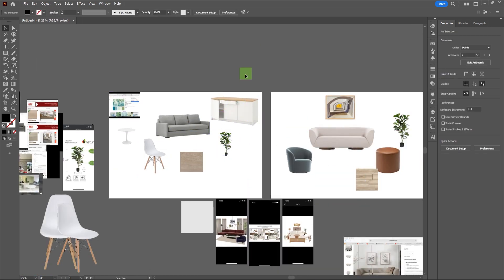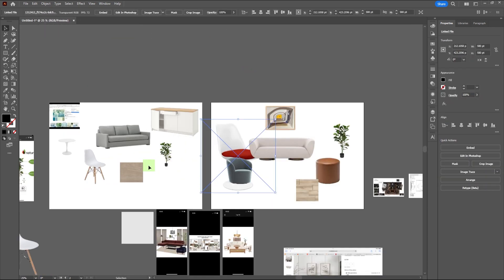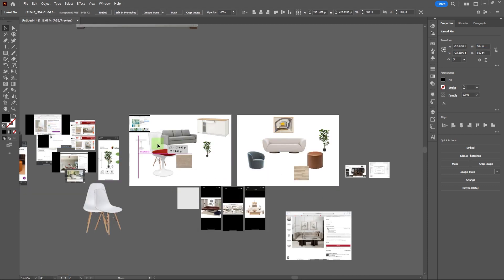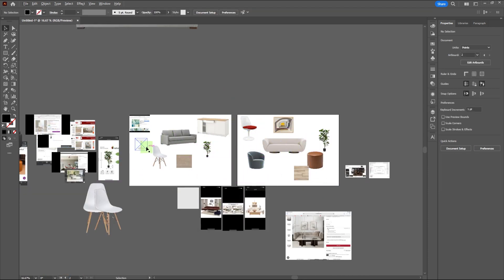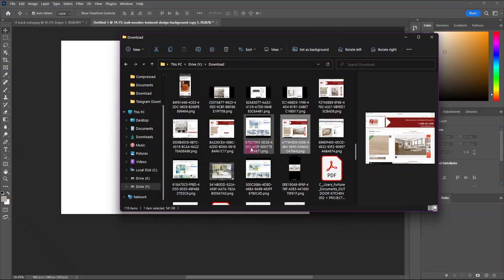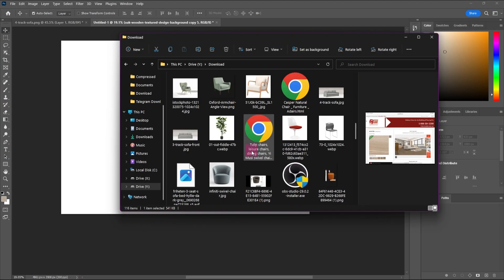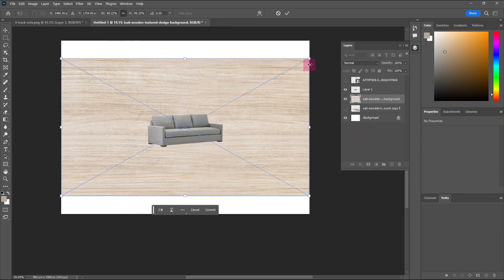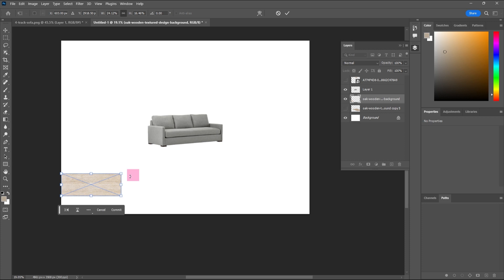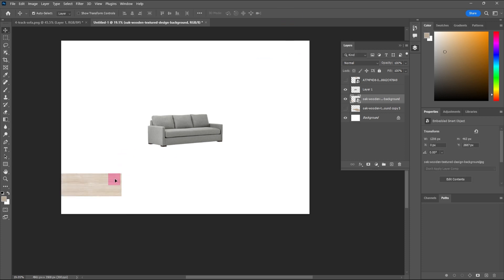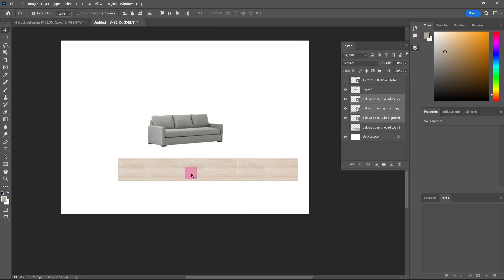Another thing you can do to highlight the perspective and 3D effect of the mood board is to edit the flooring material we're going to use in Photoshop. To do so, import an image of the floor material you're planning to use, adjust the scale, and duplicate it to the size you want by holding Alt and dragging the image.